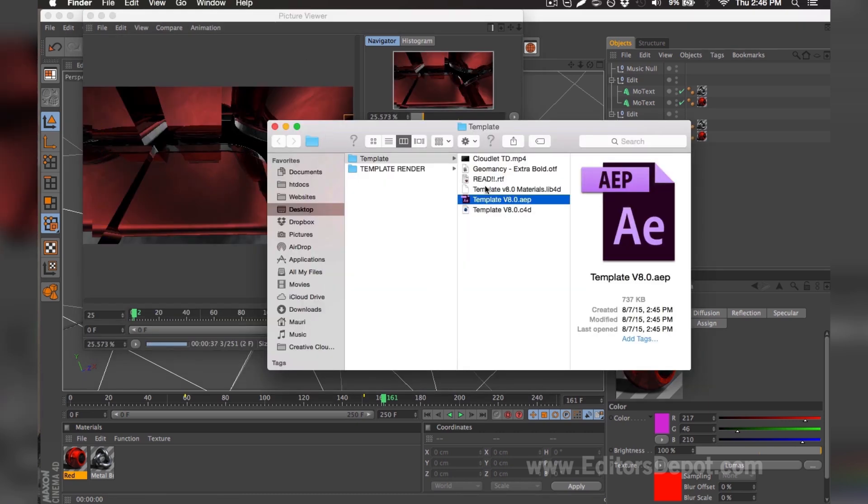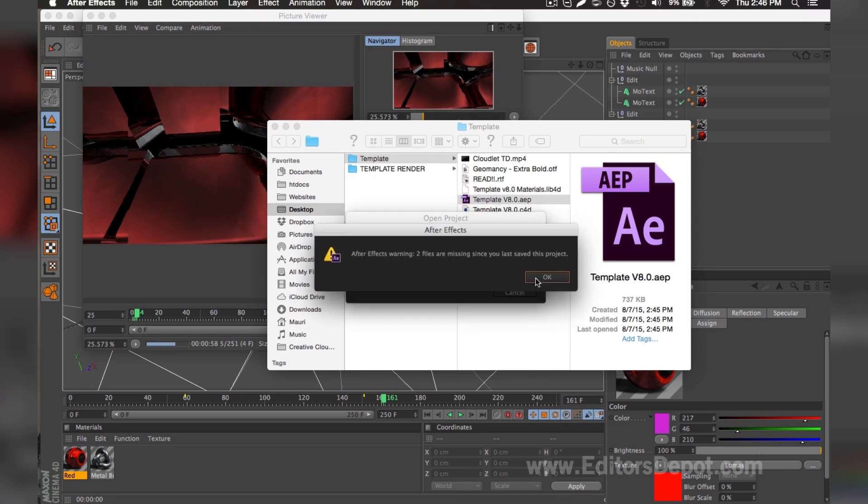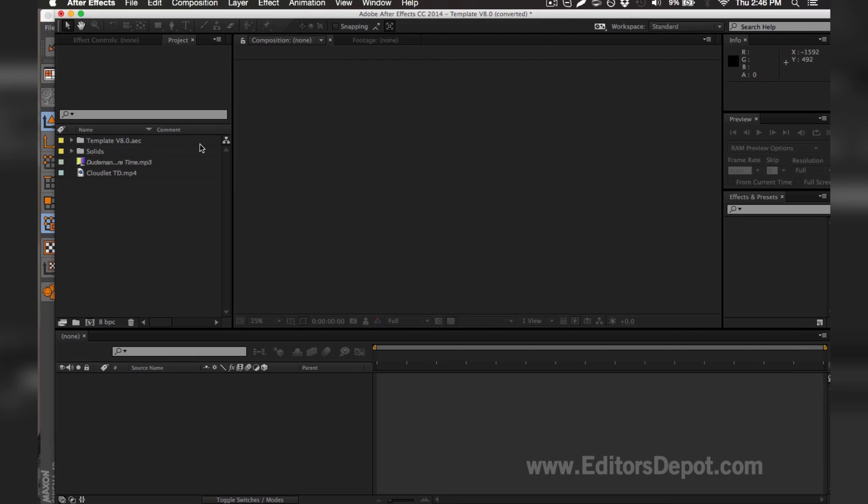While it finishes rendering I'm going to go ahead and open up my Adobe After Effects file and get started with that for you guys. As you can see it says that there's two files missing, so I'm going to go ahead and find them on my computer.